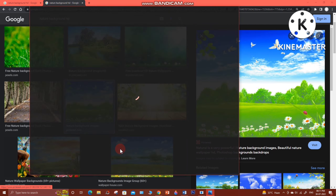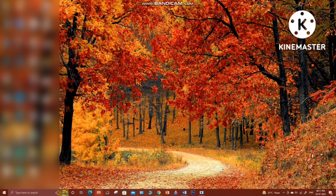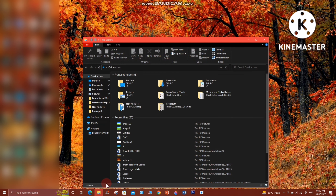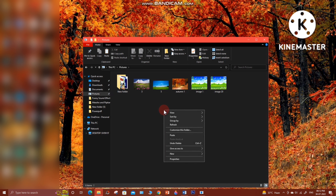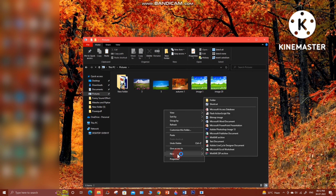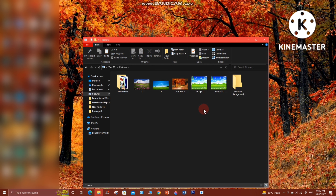I have saved some images, so I'm now going to minimize this. Click on the File Explorer option and go to the Pictures folder. You can see I have four images already downloaded. In the Pictures folder, do a right mouse click, go to the New option, and create a new folder. I'm going to name the folder 'desktop background'.